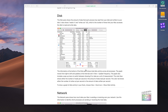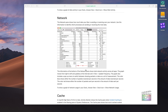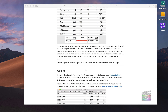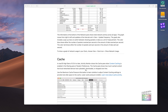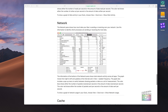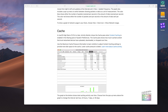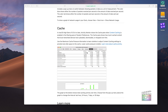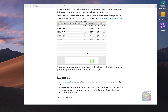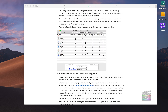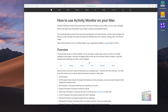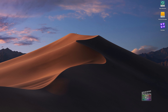The Network tab works similarly to the Disk tab, but instead of drive activity it shows data moving over your network — either wirelessly, through Ethernet, or another connection. Some versions of Activity Monitor also include a Cache tab, where you can see how many files are being cached to the computer.